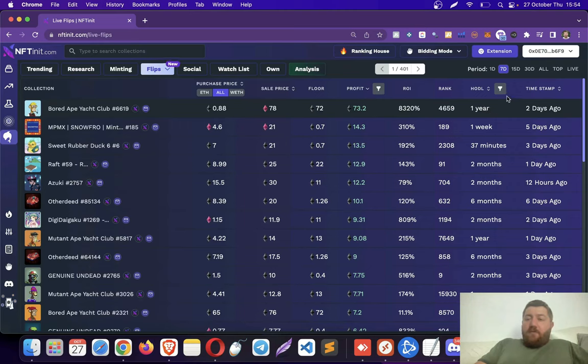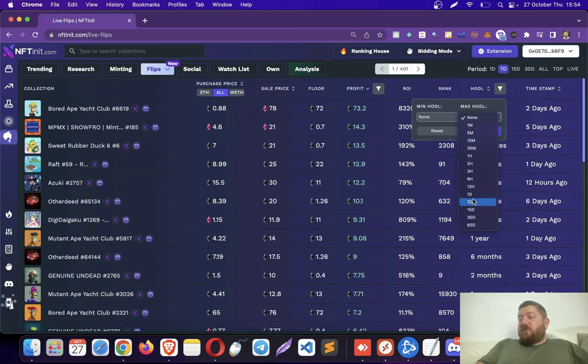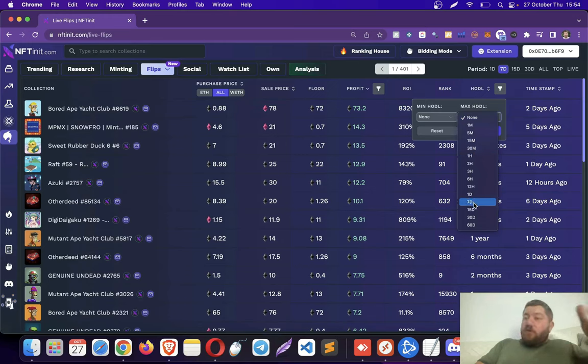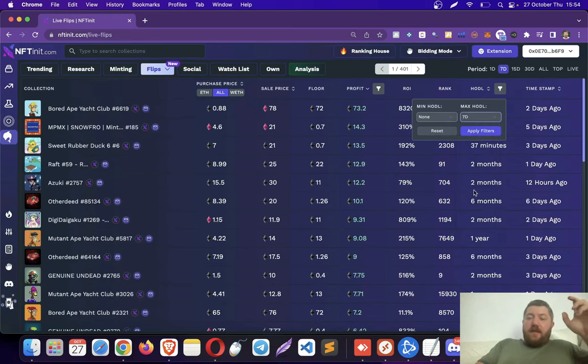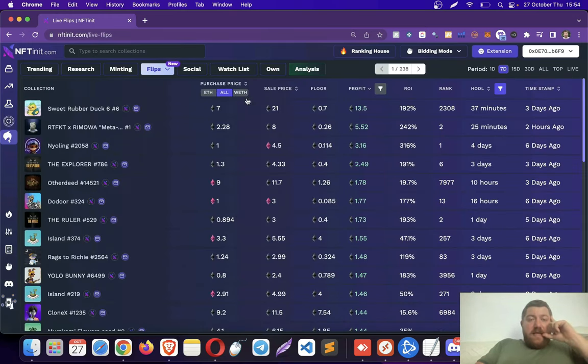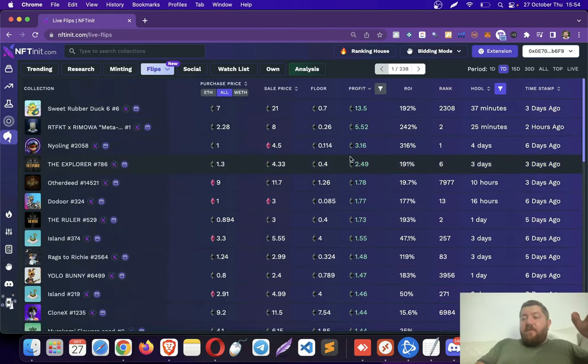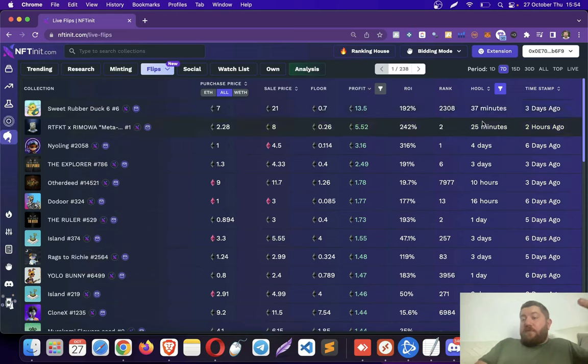For that purpose, I am going to be using the hodling filter. And I am going to tell the system to filter out the results where the NFT was resold within seven days. I am going to apply the filters. Here, you see all these flips were made within seven days. Some of them are even faster.